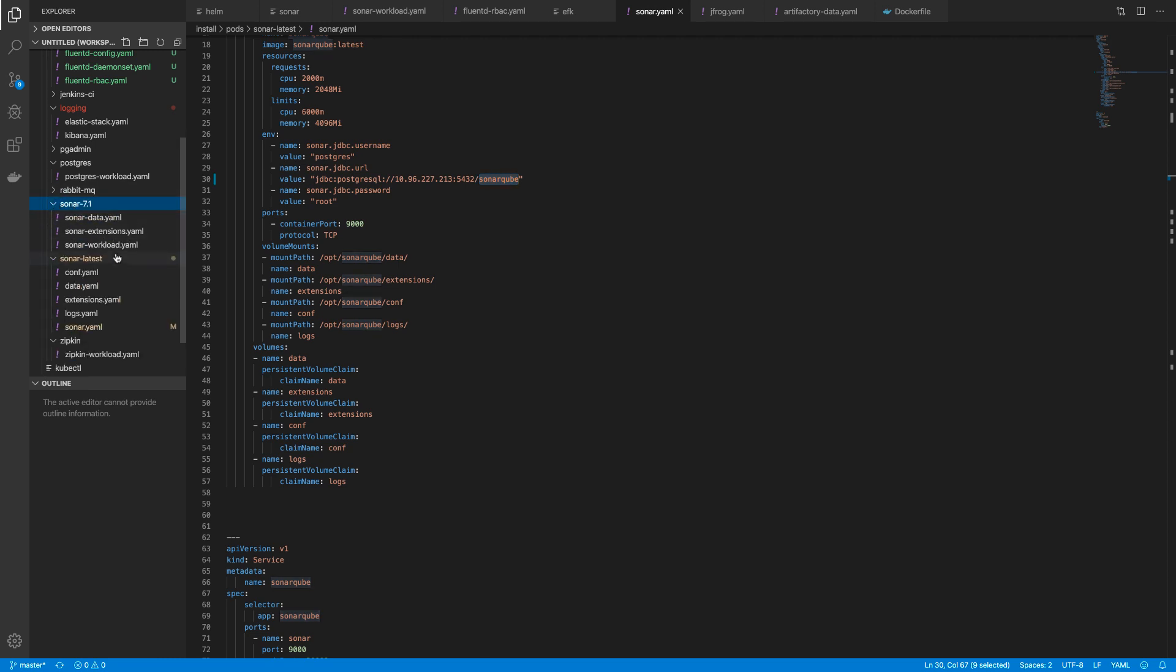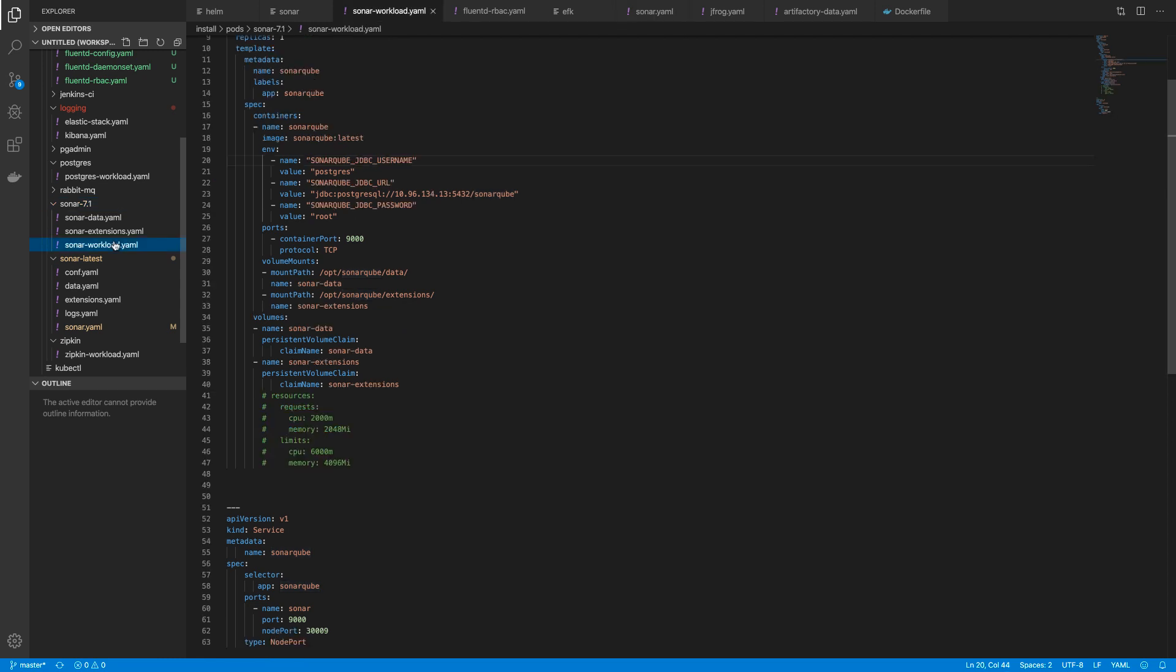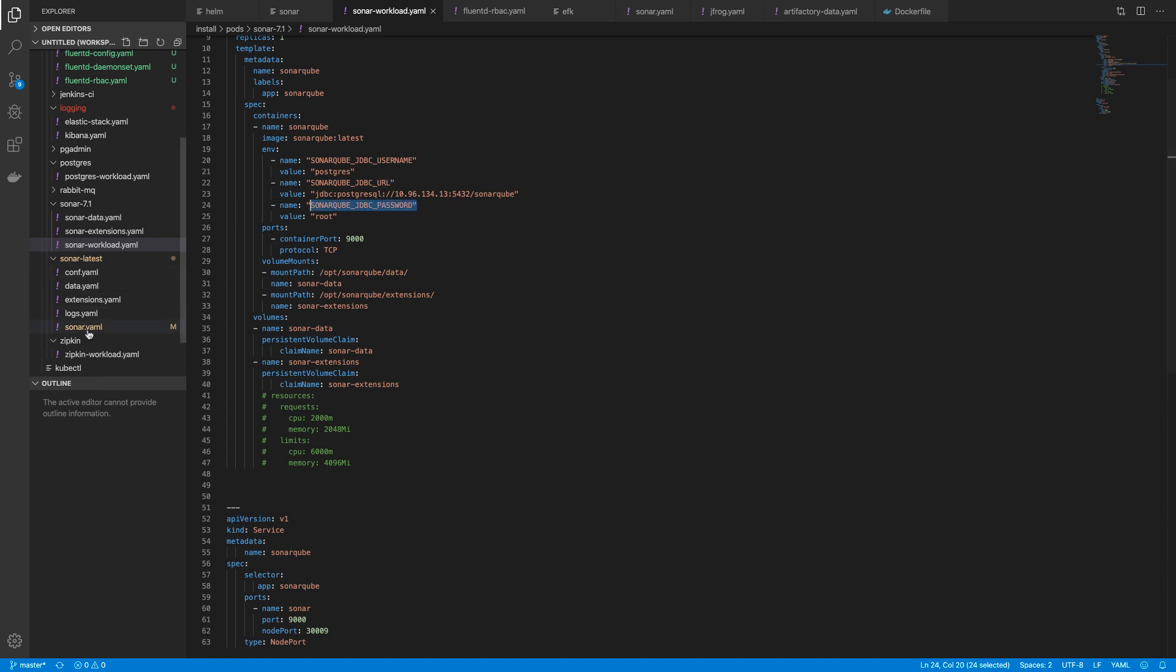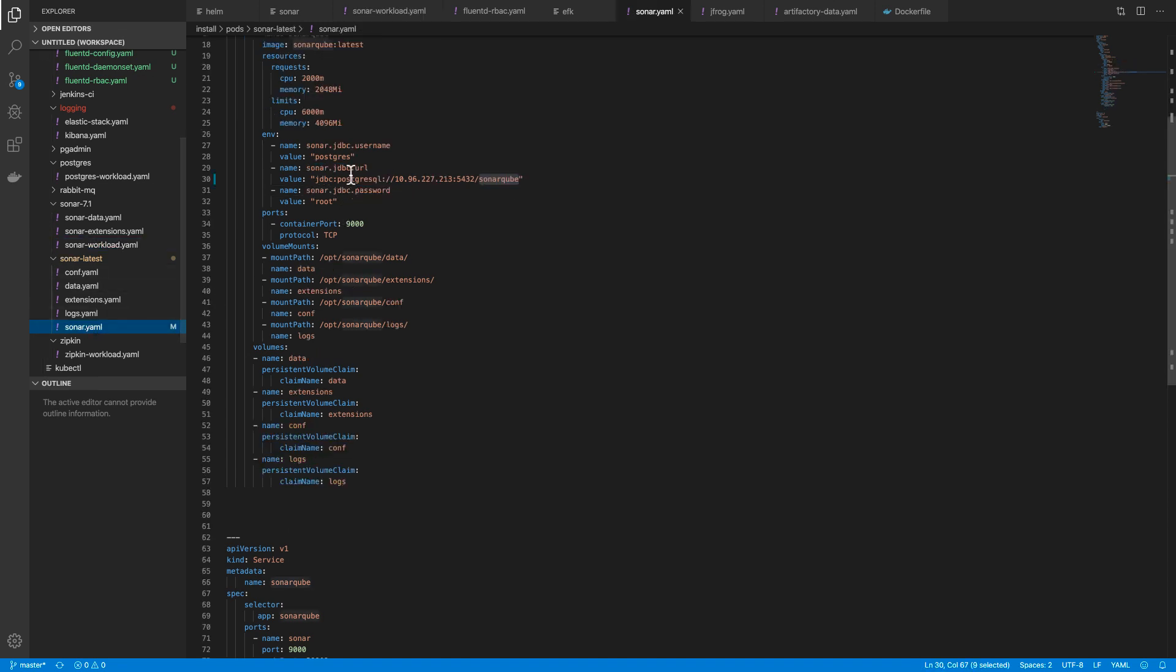You will know the difference in environment variables where we are using SonarCubeJDBCUsername, SonarCubeJDBCURL, SonarCubeJDBCPassword, and here we are using sonar.jdbc.username, jdbc.url, jdbc.password.